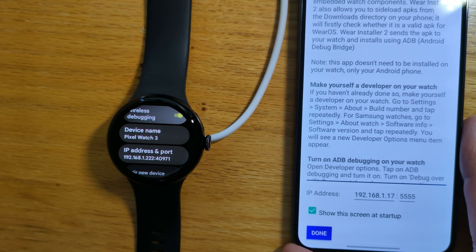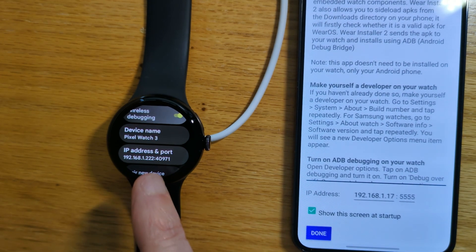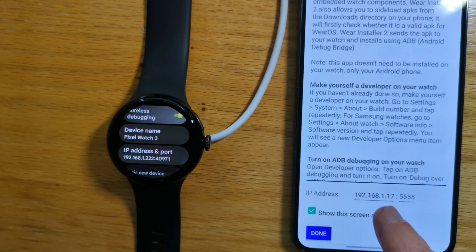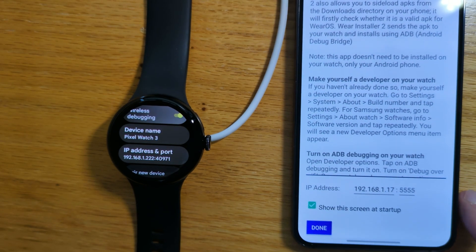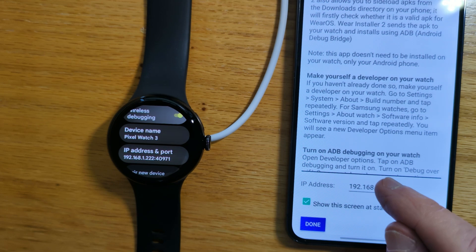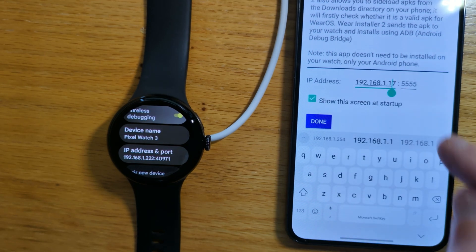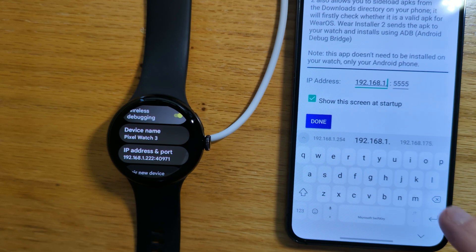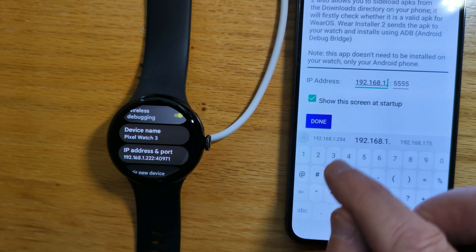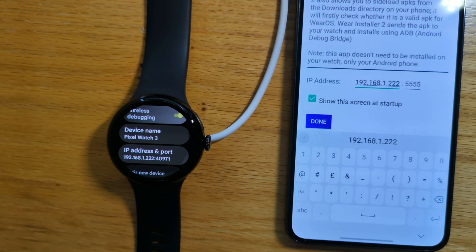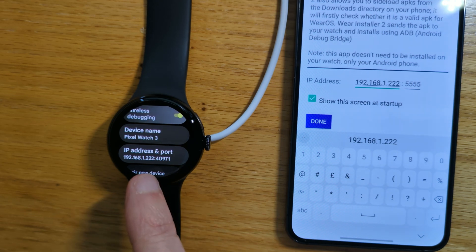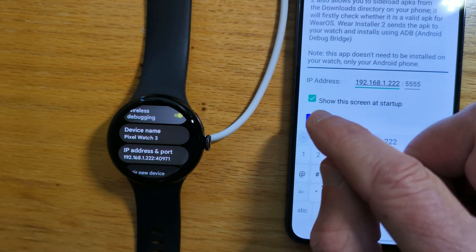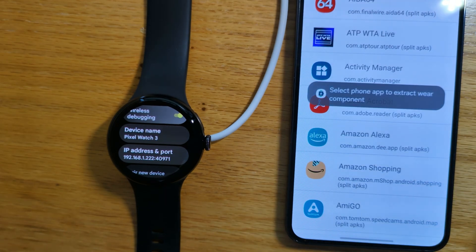The first thing to do is to make sure that the IP address of your watch is entered in the space provided on WearInstaller 2's home screen. Let's just do that. You can see that the IP address is 192.168.1.222. Let's tap Done.